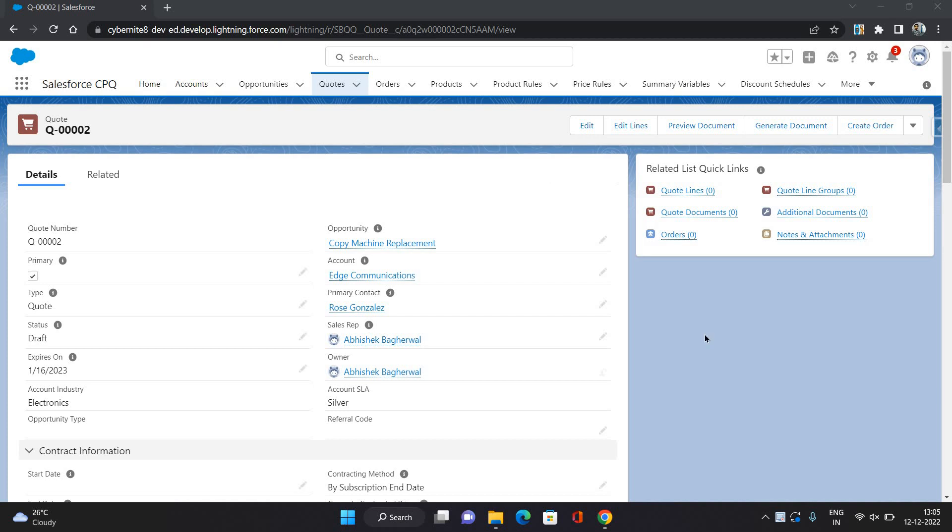Hello everyone, this is Abhishek Bhagirwal. Welcome to Salesforce CPQ series. In this video, I am going to show you how to generate a renewal opportunity.